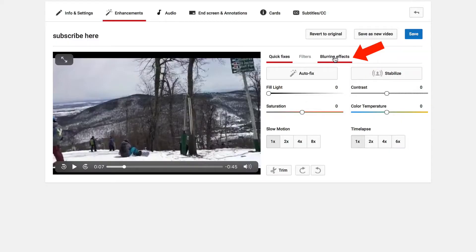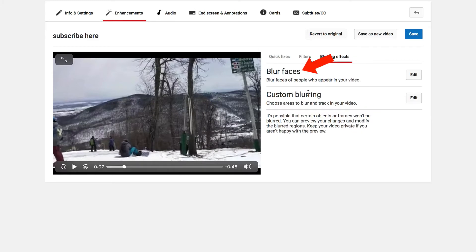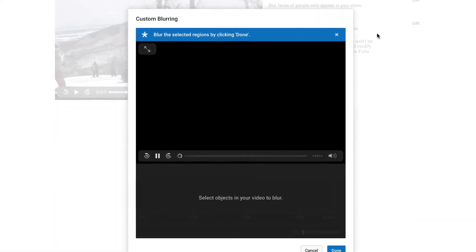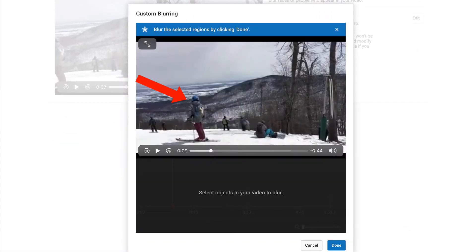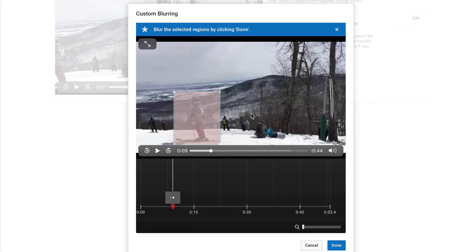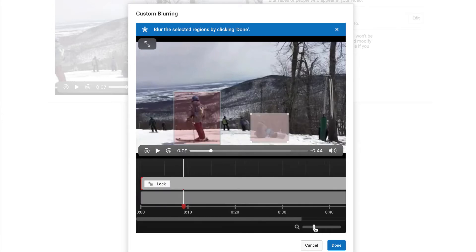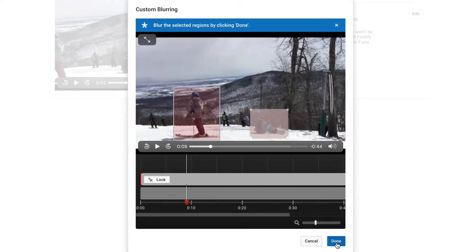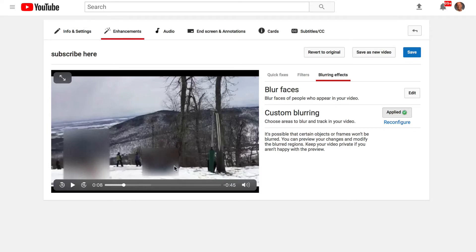You can also blur objects. Just click blurring effects. You can blur faces or you can do custom blurring, which lets you choose areas to blur and track in your video. Click on custom blurring, select the objects you want to blur — let's blur out this person and this person. You can move the scrubber here. After that, just click done. As you can see, the people are now blurred out.